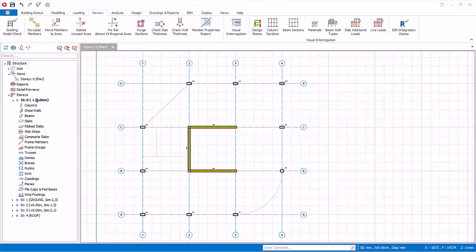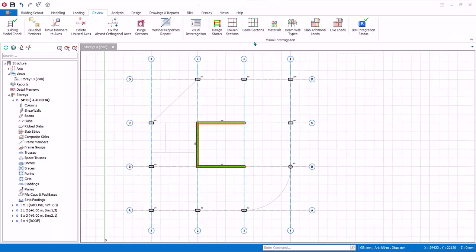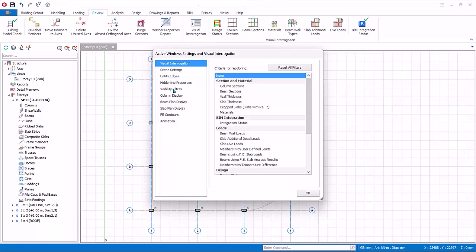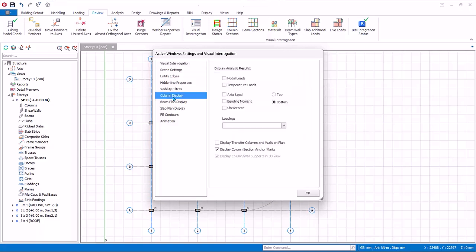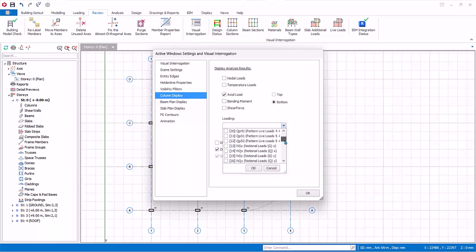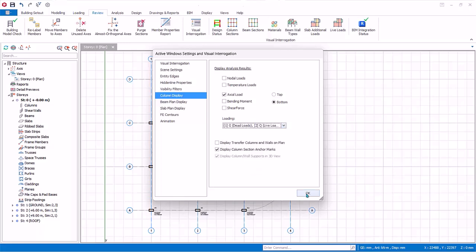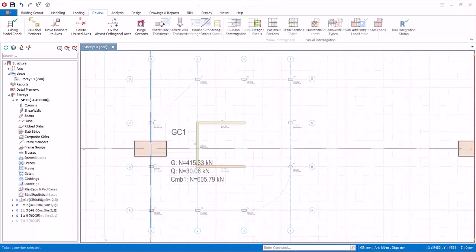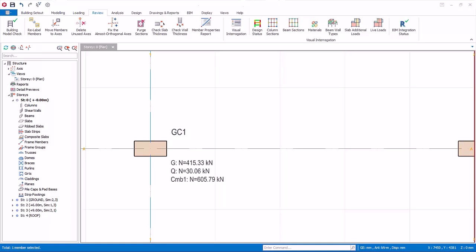You would find it helpful to display column forces on the plan view. Go to Review tab, Visual Interrogation, Column Plan Display. Check Axial Loads, check Bottom. Under Loading, check G, Q, and First Load Combination G plus Q Factored. Click OK and the axial loads will be shown on the plan view.